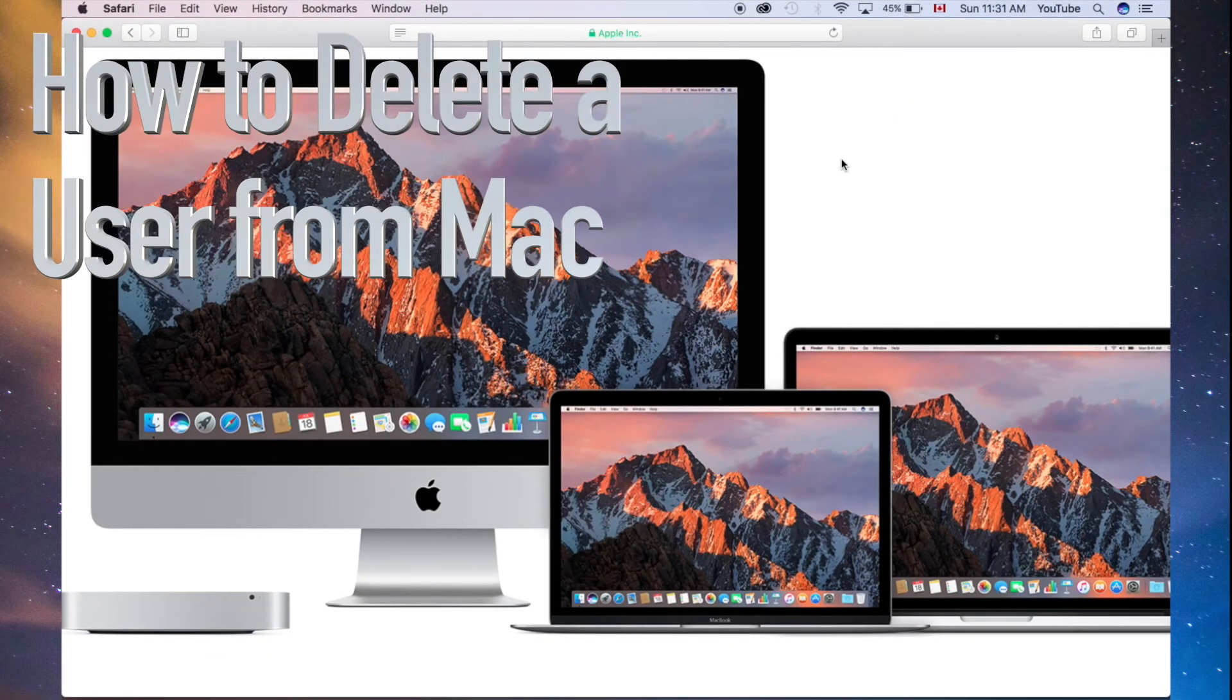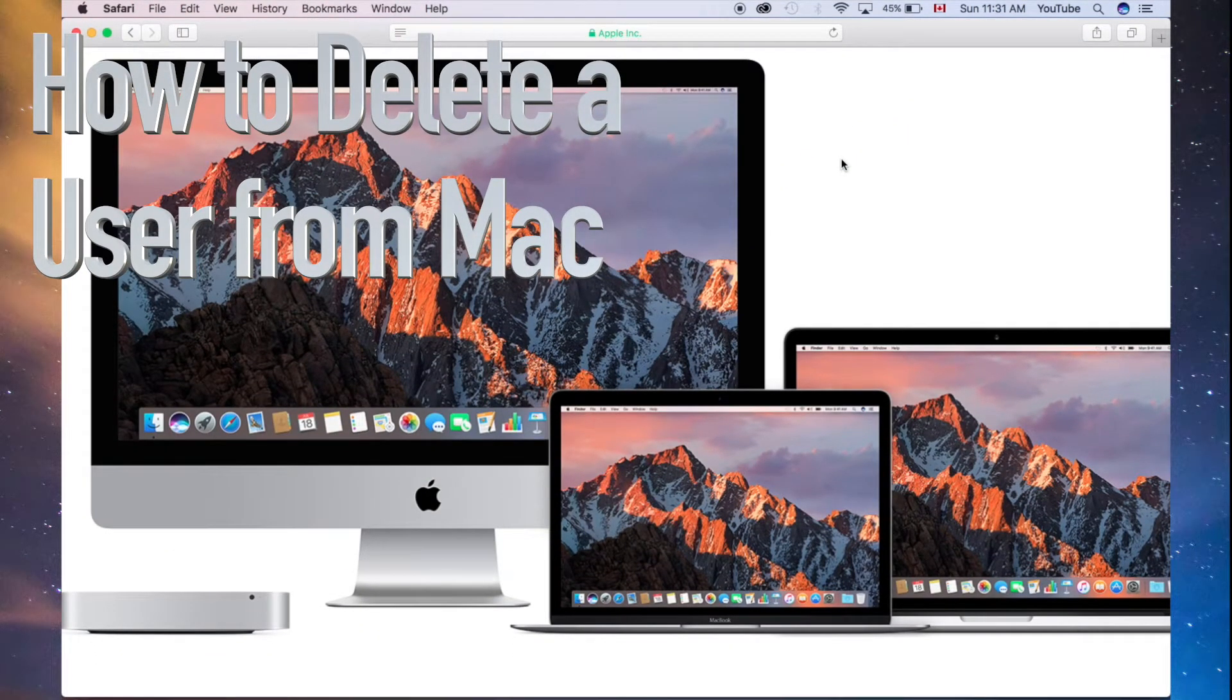Hey guys, on today's tutorial, I'm going to teach you how to delete an account from your Mac.